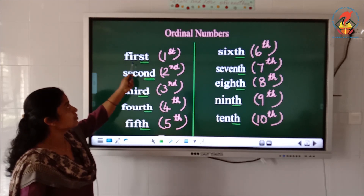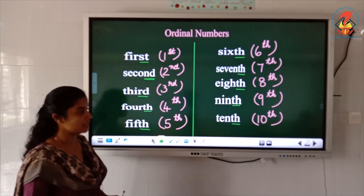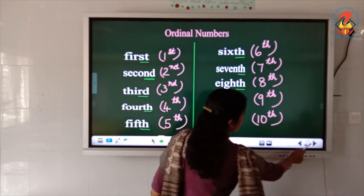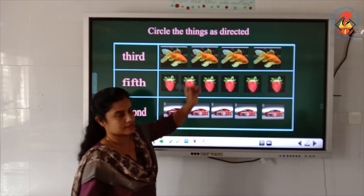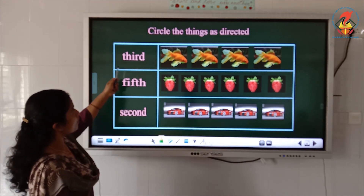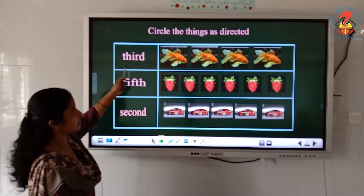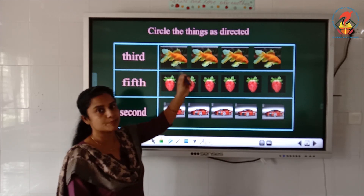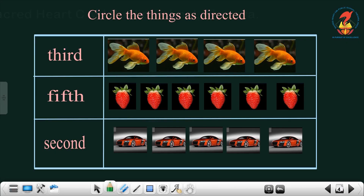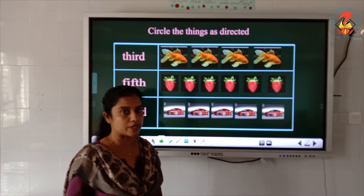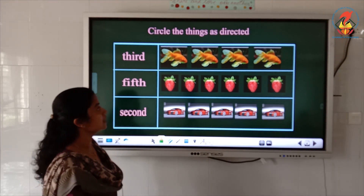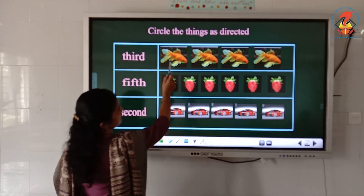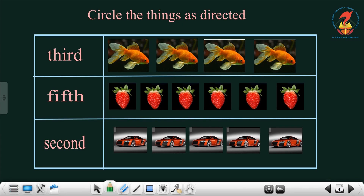You have to study the spellings — only then will you be able to do the exercise. Now let's do an exercise. Look at the board: circle the things as directed. You are given an ordinal number and you have to circle the correct position. T-H-I-R-D is 'third', so you have to circle the third fish: first, second, third — circle the third fish.